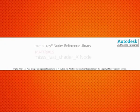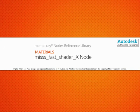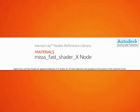In this lesson, we'll take a look at some of the unique properties found on the Mental Ray Fast Subsurface Shader X.